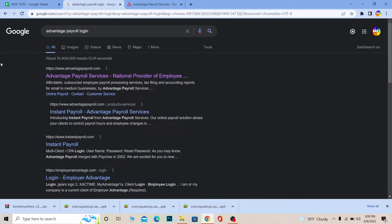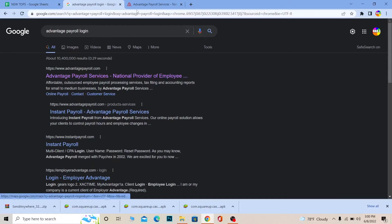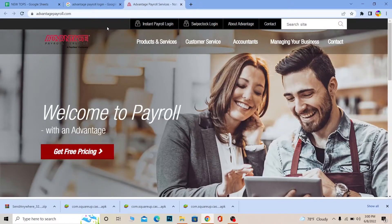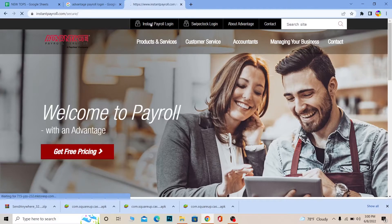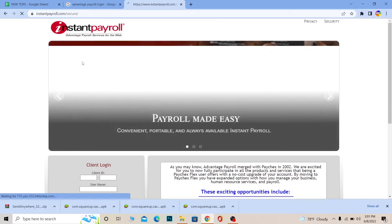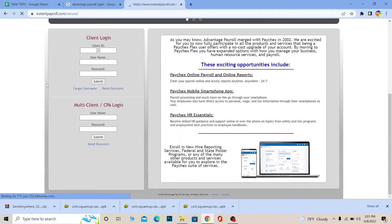First step: search for 'Advantage Payroll login' and click on the first link. It's going to take you to the official website of Advantage Payroll. Once you're there, click on 'Instant Payroll Login' and it will take you to the login page. Wait for it to load, then scroll down a bit.